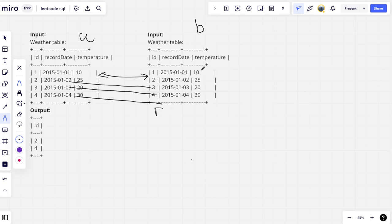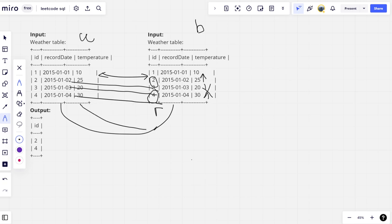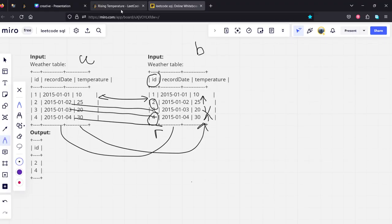Now what we are doing is, among all these matched rows, see here 10, here 25, this is right. Here 25, here 20, decreased. Here 20, here 30, increased. We should return 4 and 2. So what is the condition? We need to join by recordDate only having one date difference because we are checking with the previous date. Second condition is it should have increase in temperature compared to the previous date. And we should return id. Let's write the code.